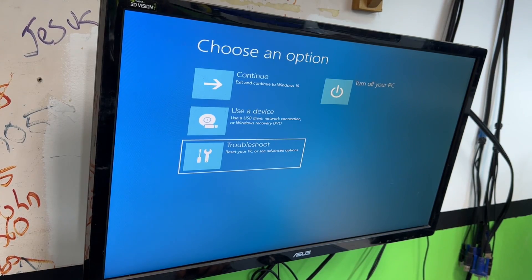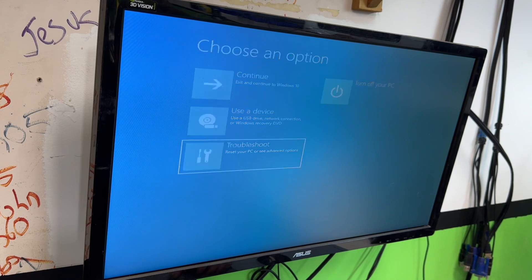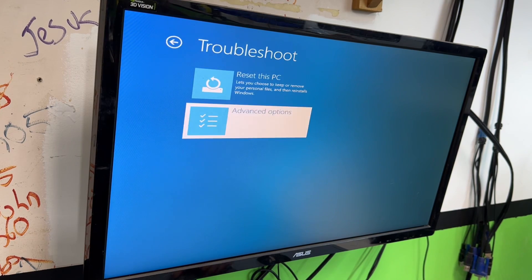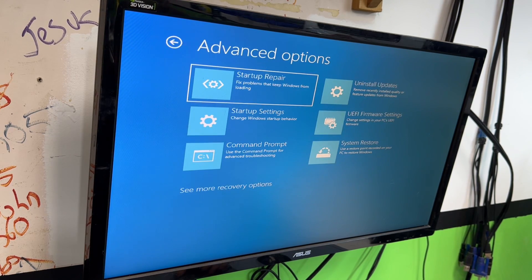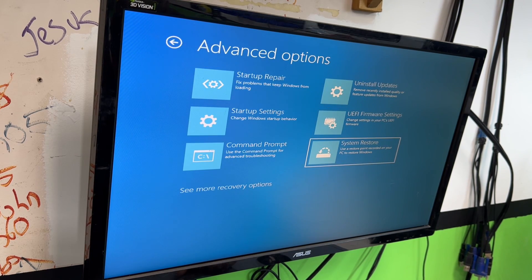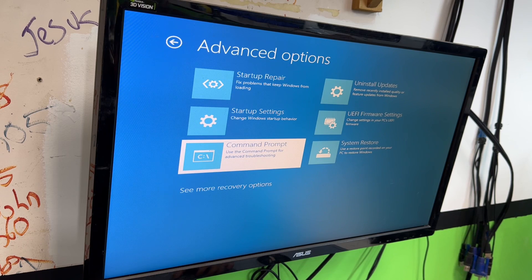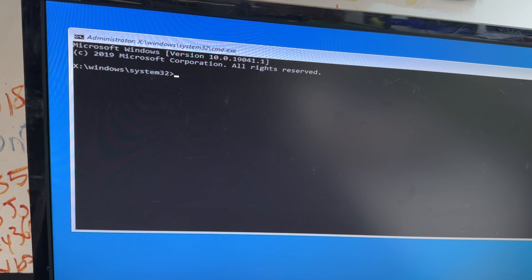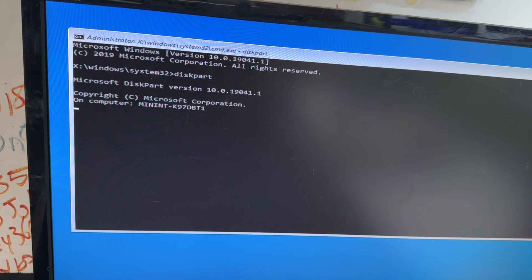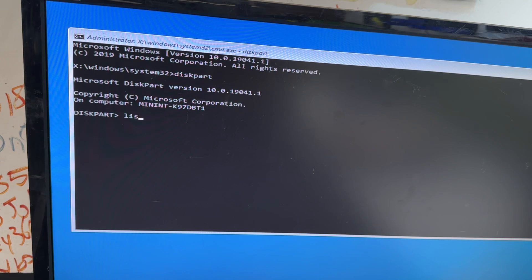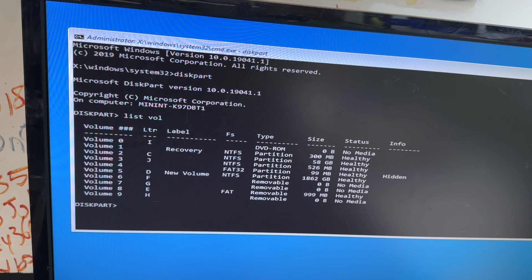We're running out of super easy repairs, so we're going to go back into Troubleshoot, Advanced Options, and go with Command Prompt. Once you're there, run diskpart, and then list volumes — just type VOL.